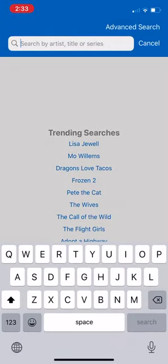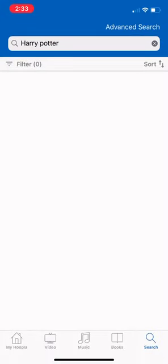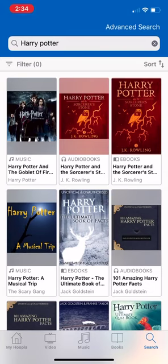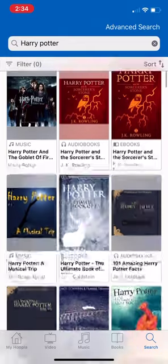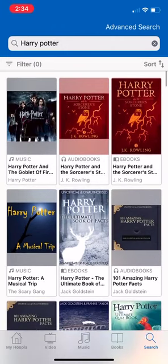For a basic search, say for Harry Potter, I would type that in, click search, and as you can see it shows me all of the materials available through Hoopla related to Harry Potter. Under each picture it tells you the format — so the first one is music, specifically the soundtrack for Harry Potter and the Goblet of Fire. The second one is an audiobook, Harry Potter and the Sorcerer's Stone. There are also ebooks and a whole bunch of other results, possibly even some videos if you keep scrolling down.